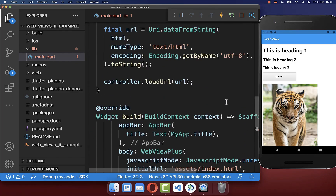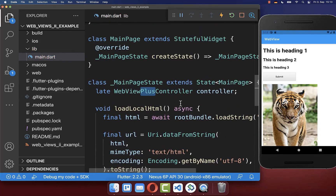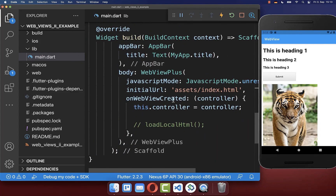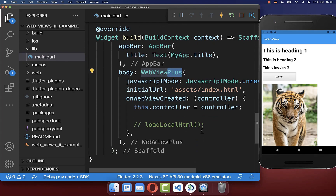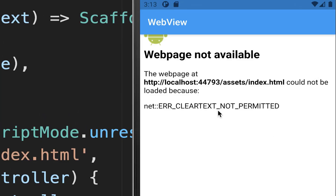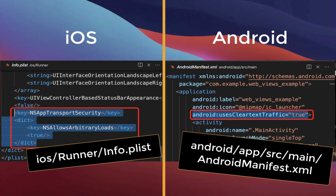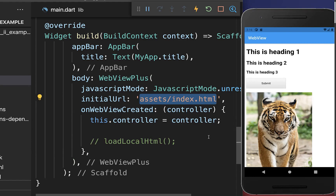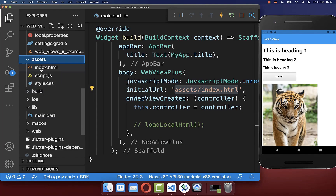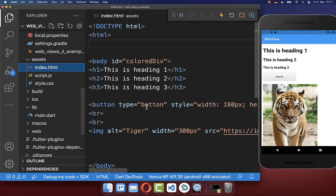The controller also uses the WebViewPlus name instead. In general, all the functionality is the same — only the name has 'plus' at the end. After a hot restart you may get an error that the webpage is not available, so make sure to also add the required configurations for Android and iOS. After reinstalling your application, you should see your website loaded via the initialUrl property.